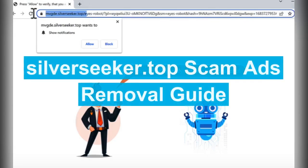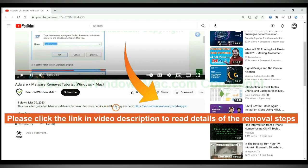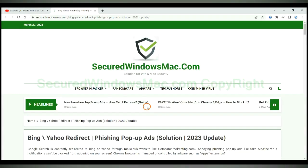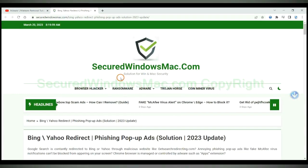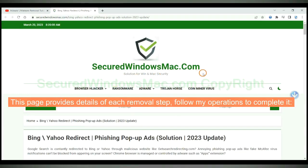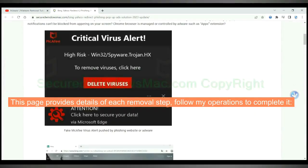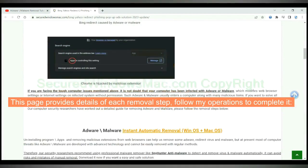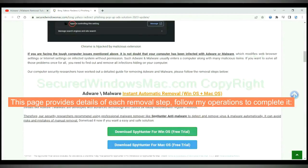This video shows you how to remove SilverSeeker.TopScamAds. Please click the link in video description to read details of the removal steps. This page provides details of each removal steps, follow my operations to complete it.